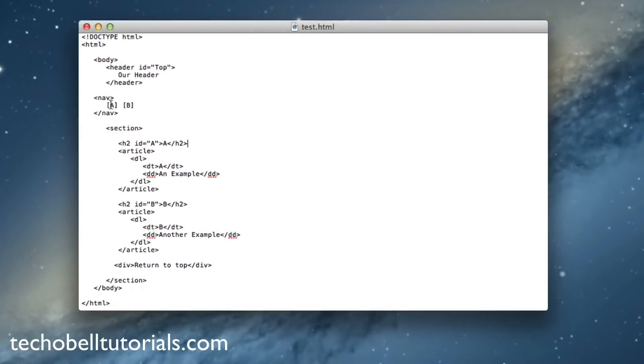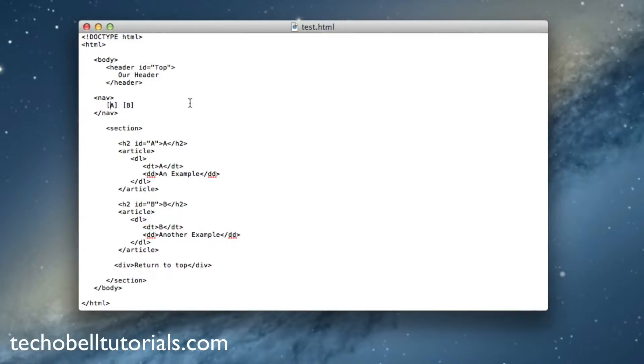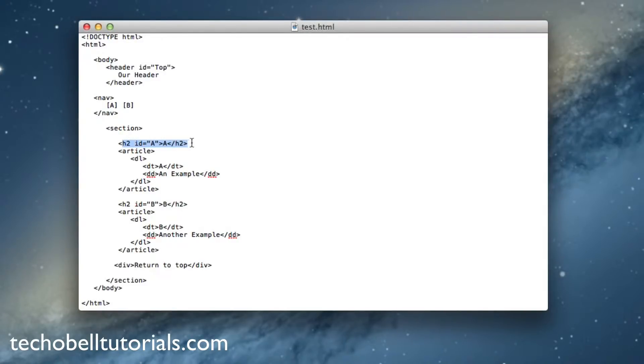So jumping right into it, click where you want your ID attribute to be linked. When a user clicks this A button, the page will automatically jump down to this section. So to do this,